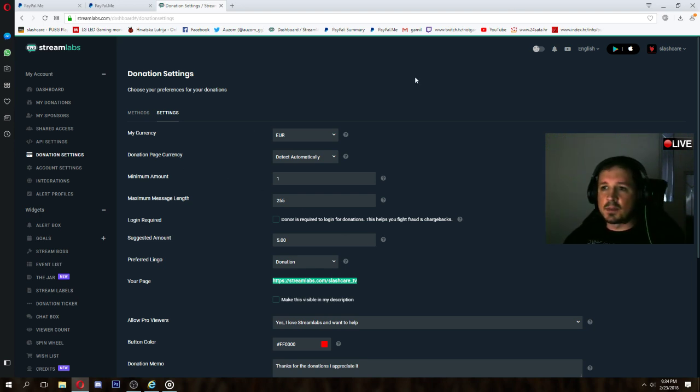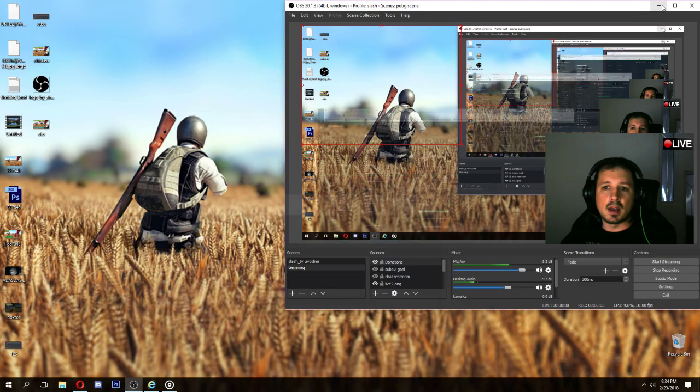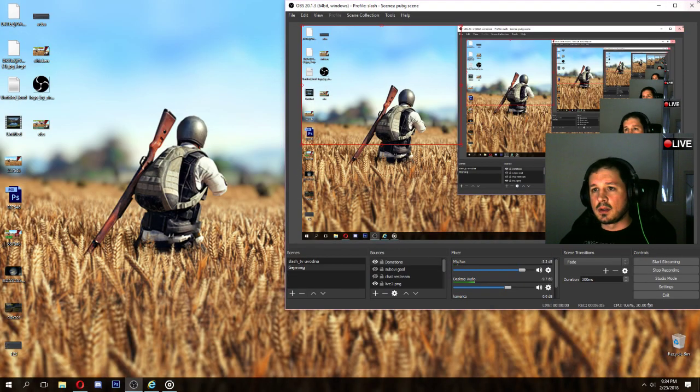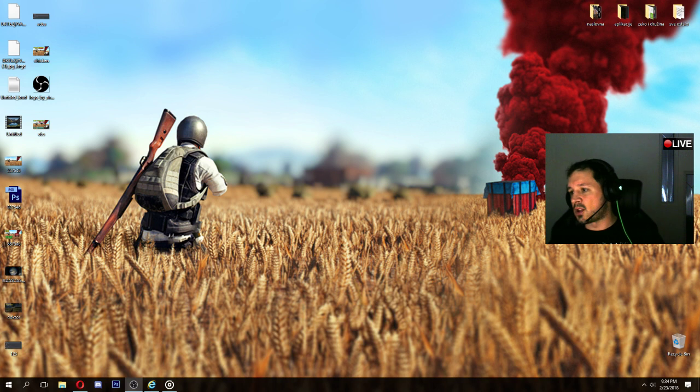This is pretty much it. It's really simple and it's really easy to manage this and set up.